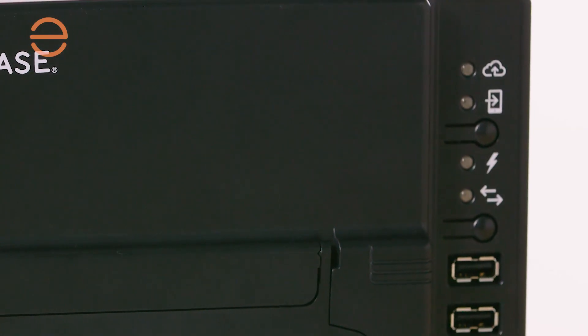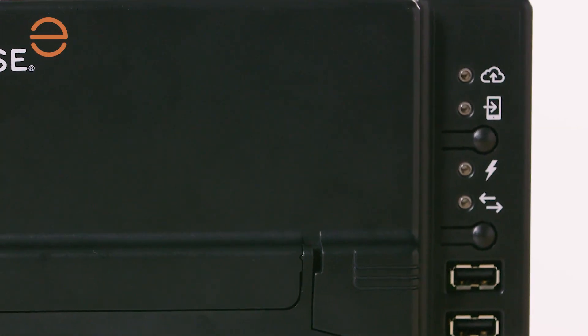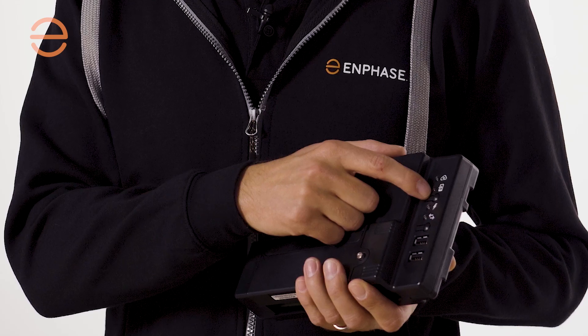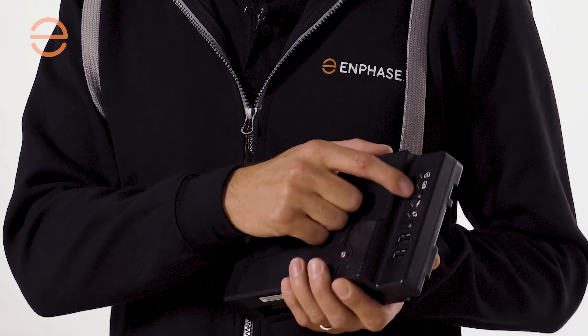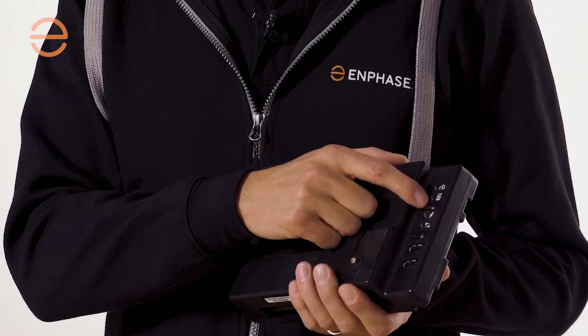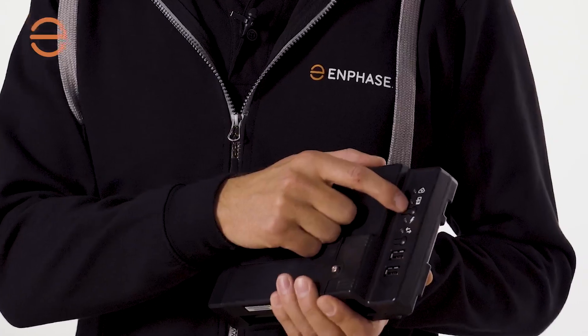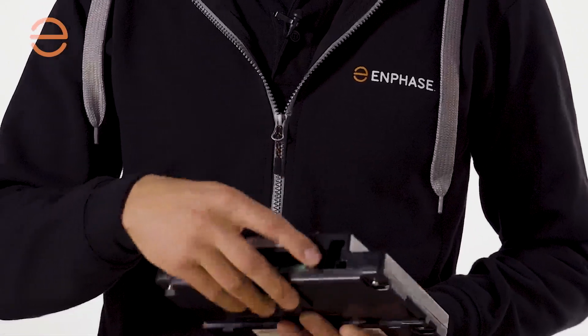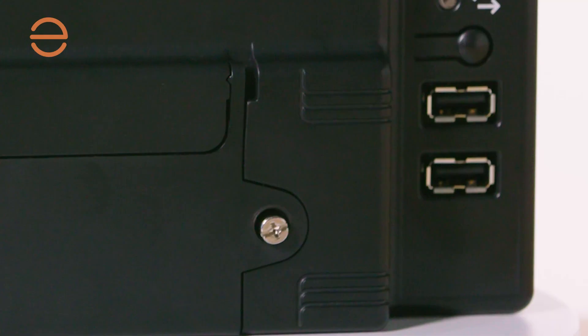The two buttons have multiple functionalities. The topmost button, if pressed once, activates the access point. If you hold this button, it will activate WPS, but only if you don't have an ethernet cable connected. The bottommost button is used for the PLC scan for everything before the iQ 8 microinverter series.